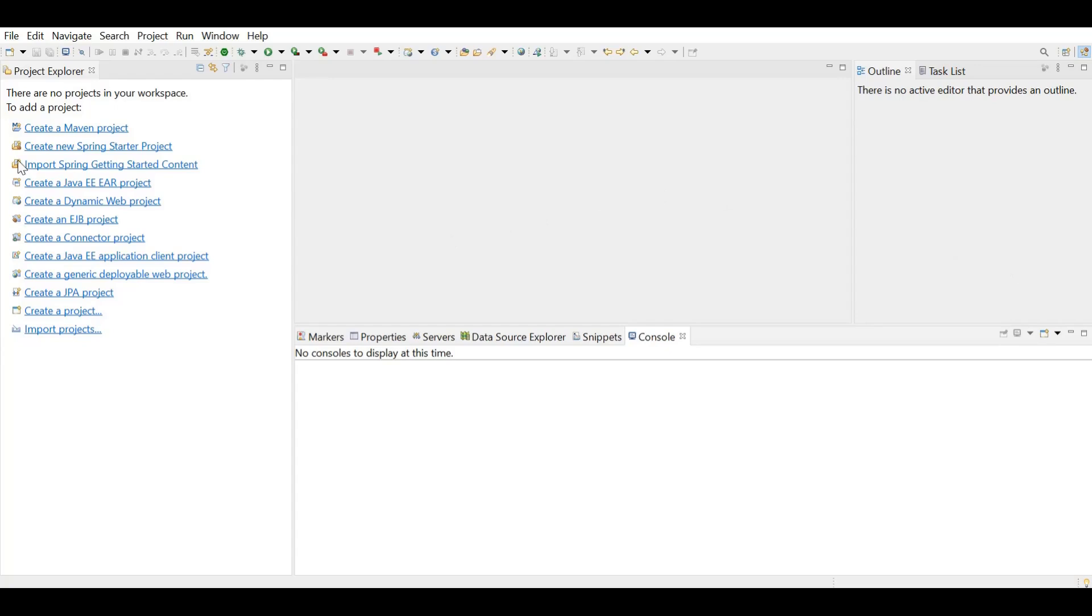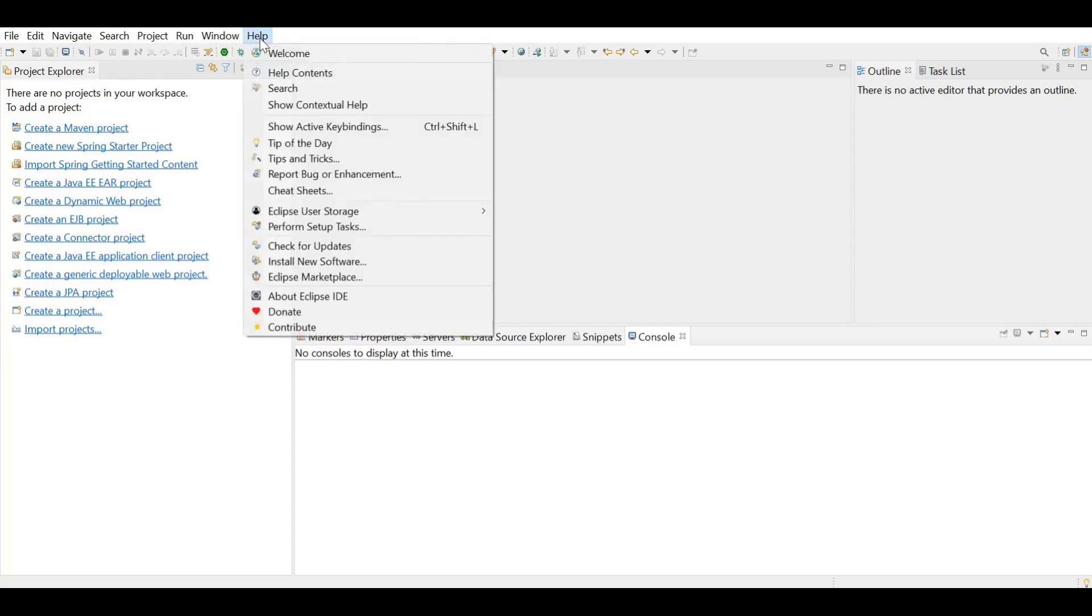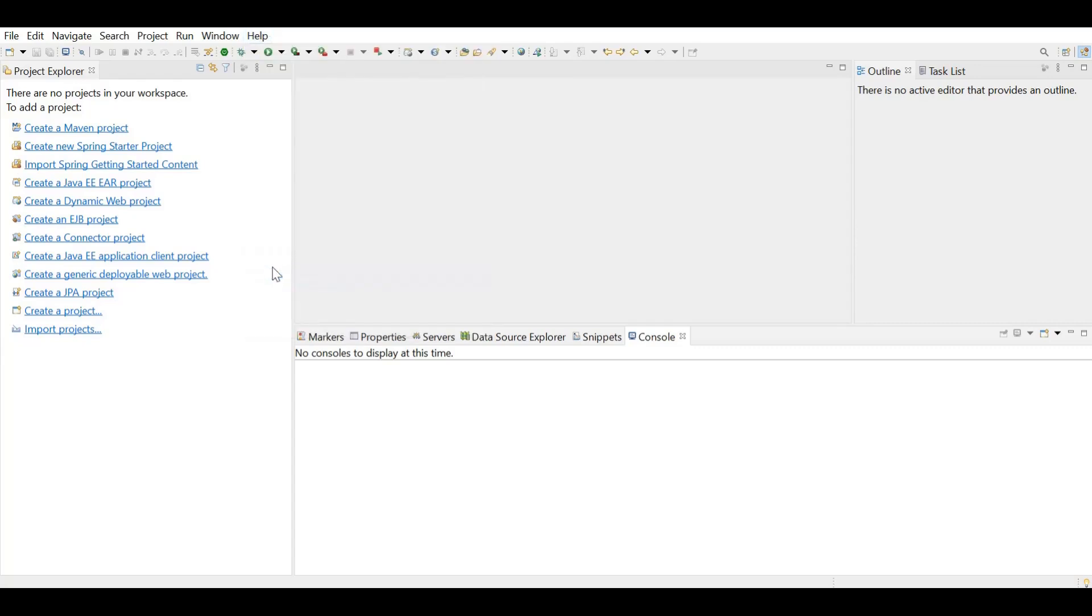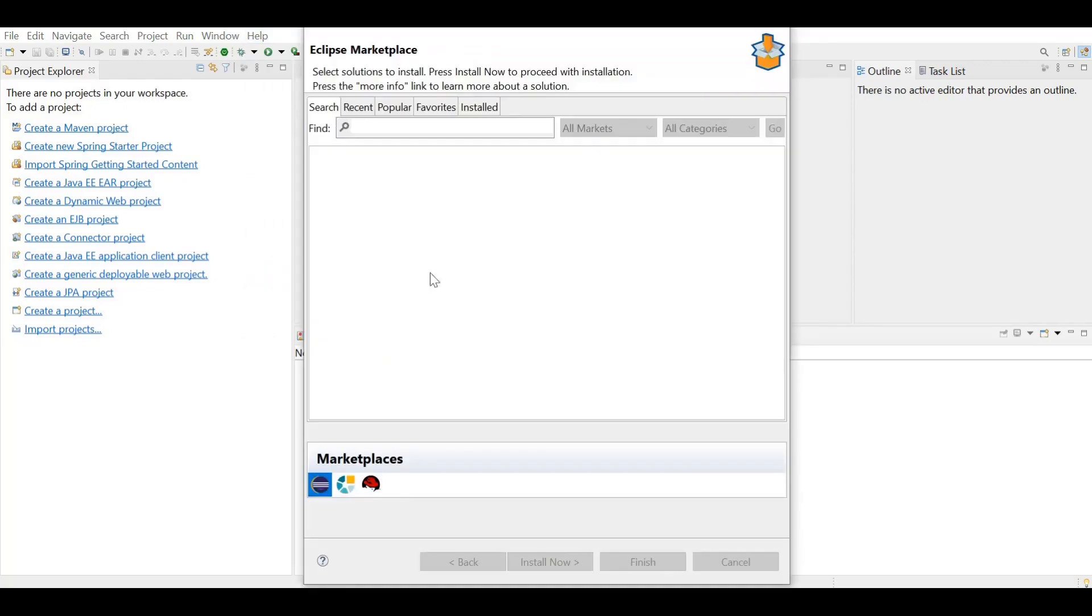I'm using Eclipse IDE for my development and I have already installed Spring Tool for plugin. You can also install the plugin by going to Eclipse marketplace and searching for the plugin.